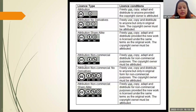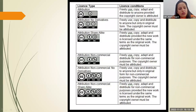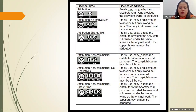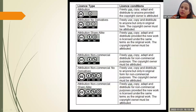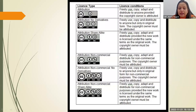The next license is CC BY-NC. NC means Non-Commercial. With this, you can use the resource freely, copy it, make changes, edit it, and distribute — but only for non-commercial purposes. You cannot distribute it for commercial purposes. And you have to give credit.